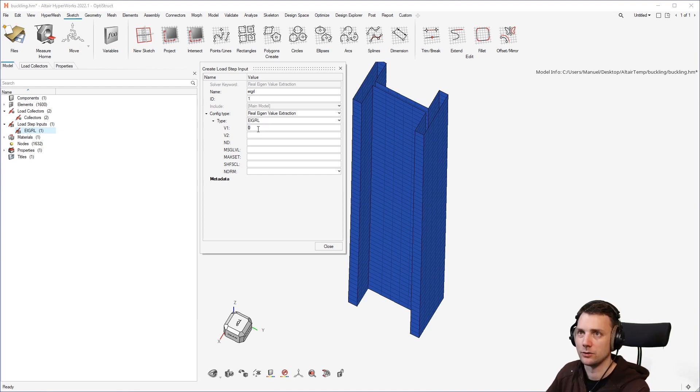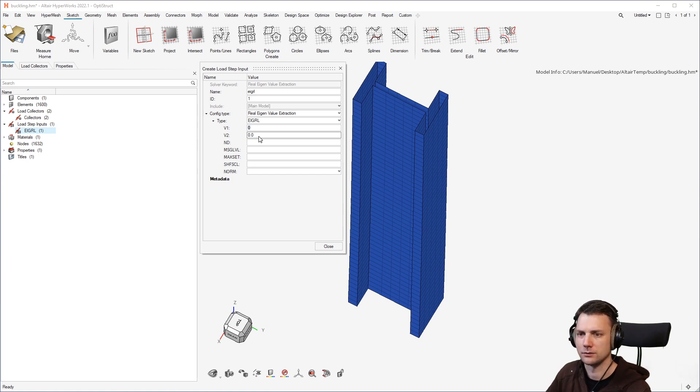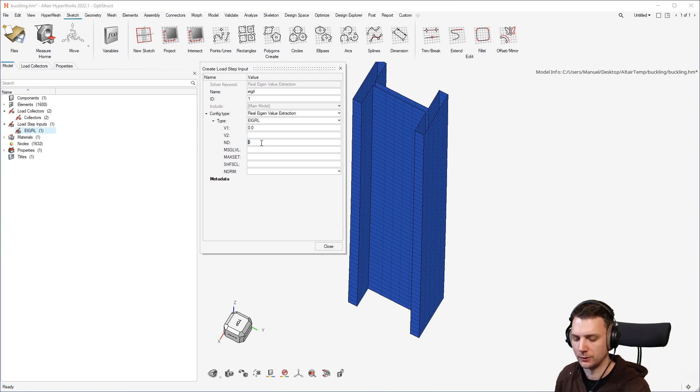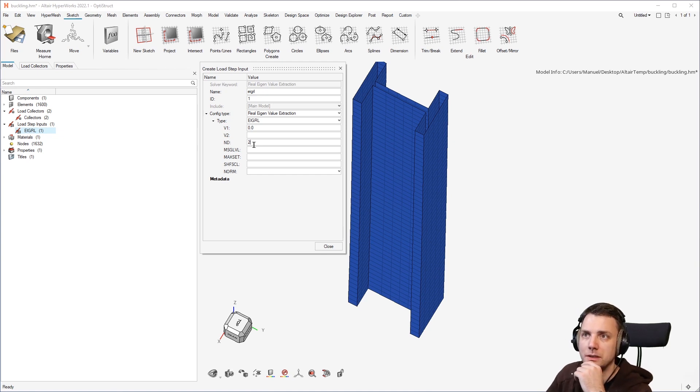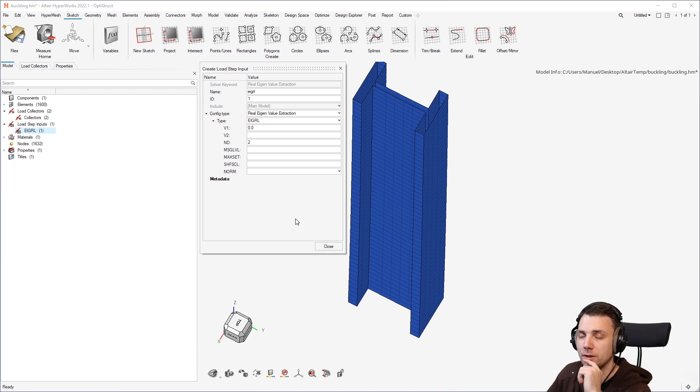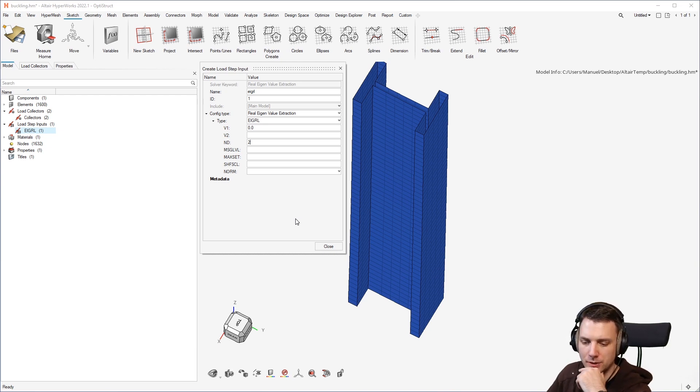This was a load collector before, but it's now a load step input and this is just your typical eigenvalue card, which takes care of how you would want to extract your buckling modes. So this is eigenvalue extraction card. You have zero at the lower frequency and then the number of modes in this case would be two.